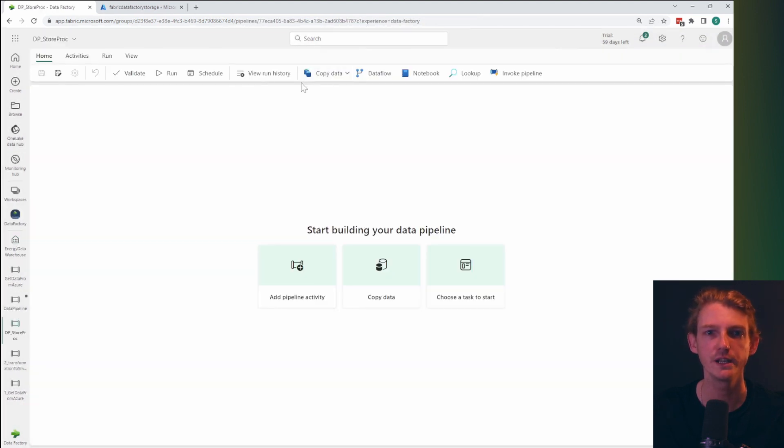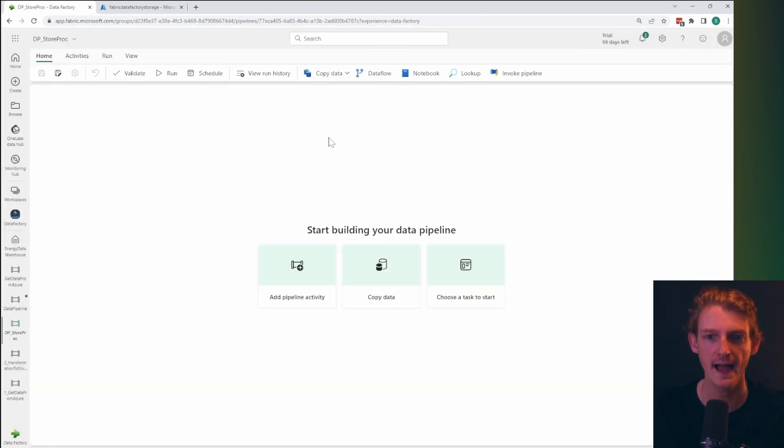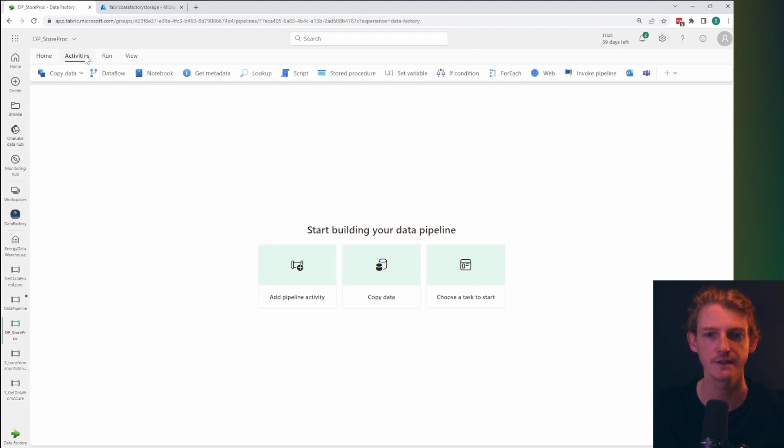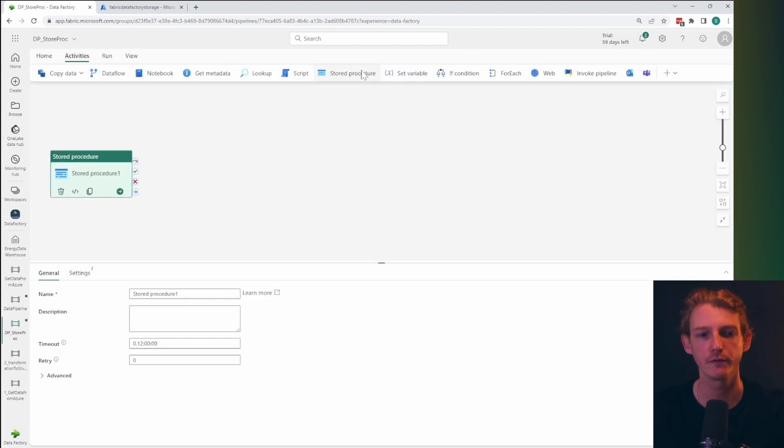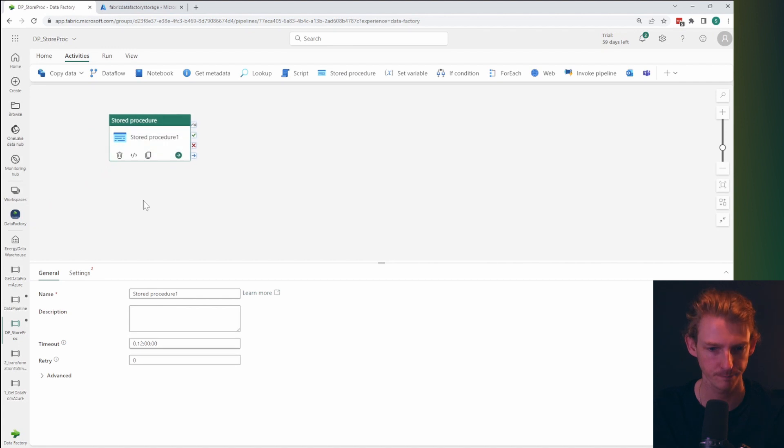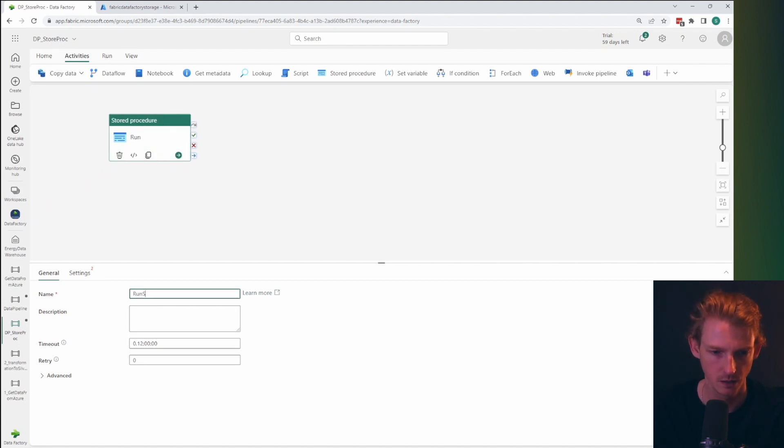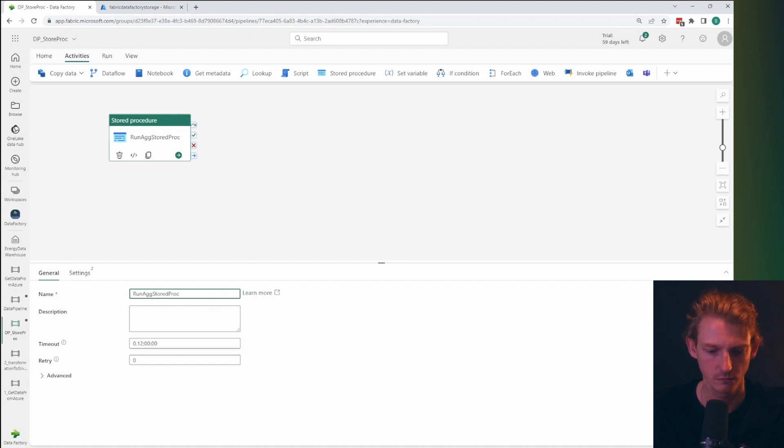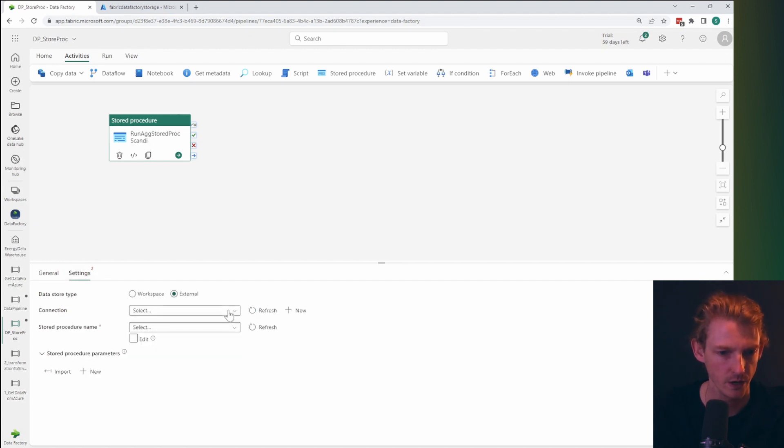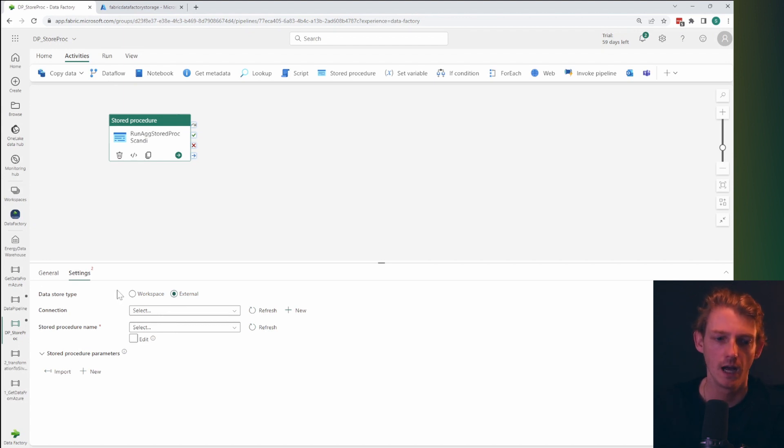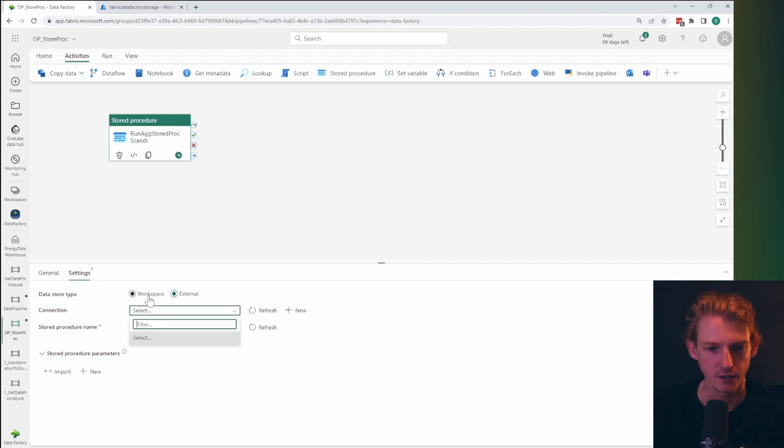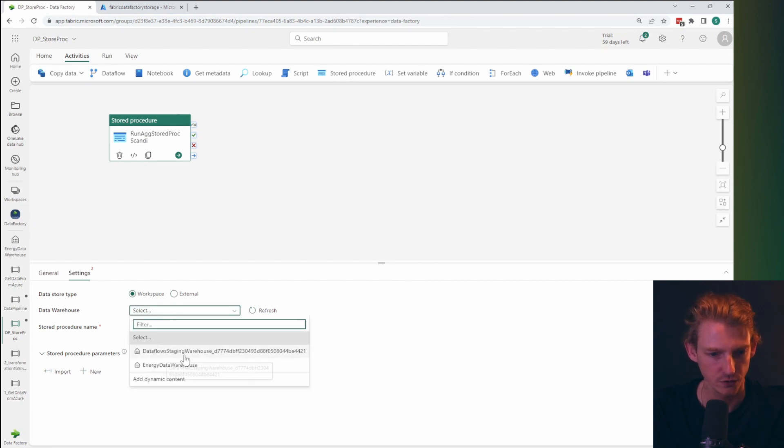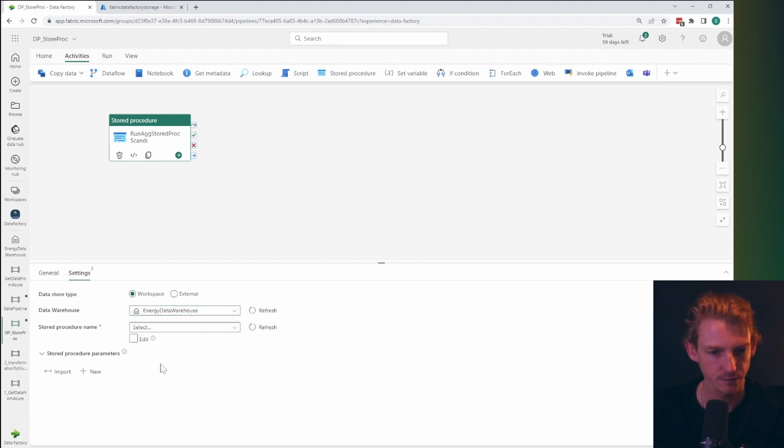Okay. So we're in data pipeline again. And what we're going to do now is add in a different activity. So we're going to be looking for this stored procedure activity, and this is going to be run ag stored proc Scandi, not a great name, but there we go. And so now we're going to connect into the data warehouse, which is our energy data warehouse.